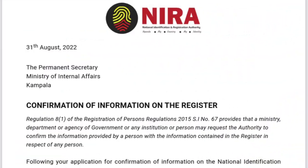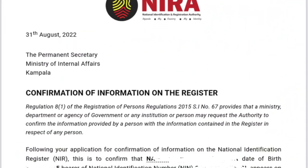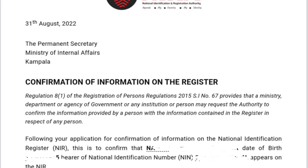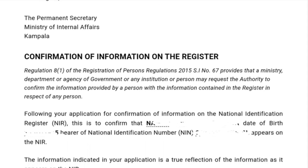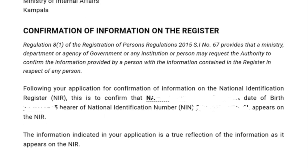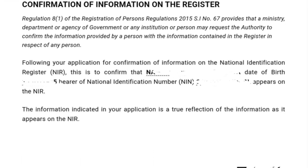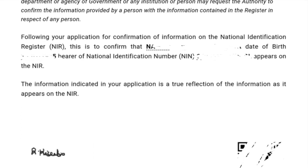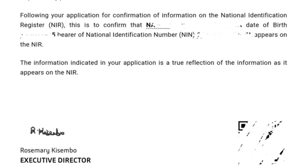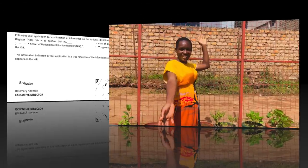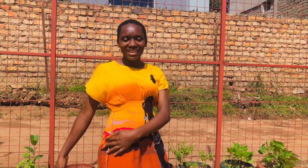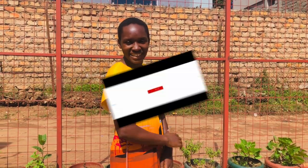So here is how the document looks like. Thank you so much for watching — don't forget to share and subscribe. Get your e-passport, let's travel together to the world. Bye bye!